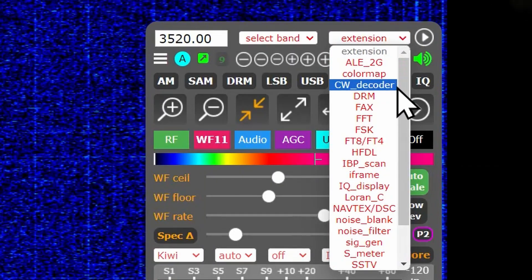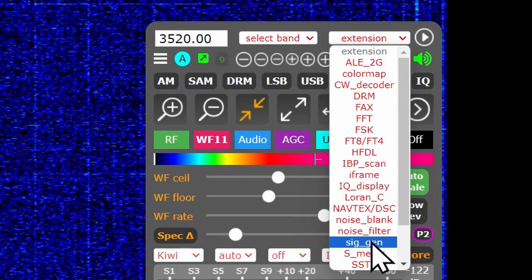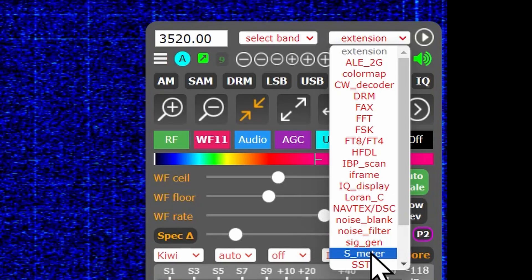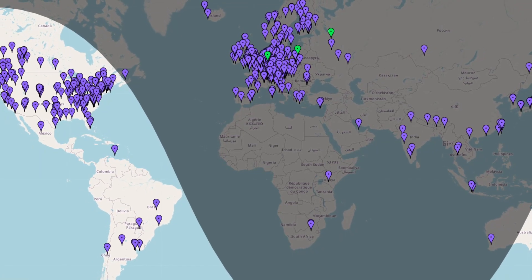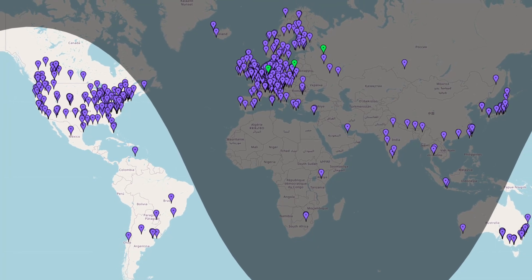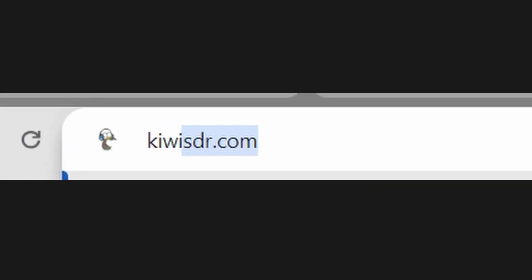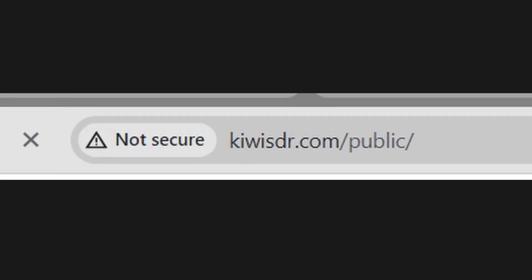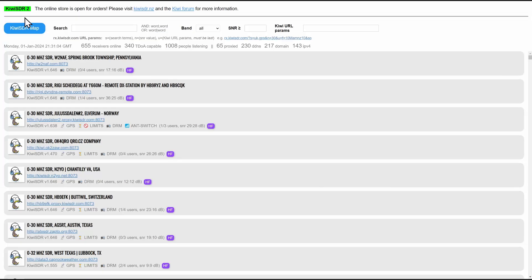All you need is a PC sitting beside your radio. We're going to use what's called the S-meter extension that is available on most of the very ubiquitous WebSDR Kiwi radios located around the world. In your browser, navigate to KiwiSDR.com or just Google KiwiSDR. In the upper left corner, click KiwiSDR map.